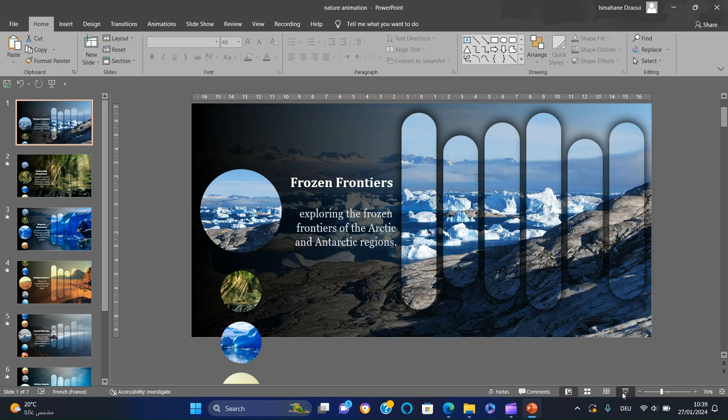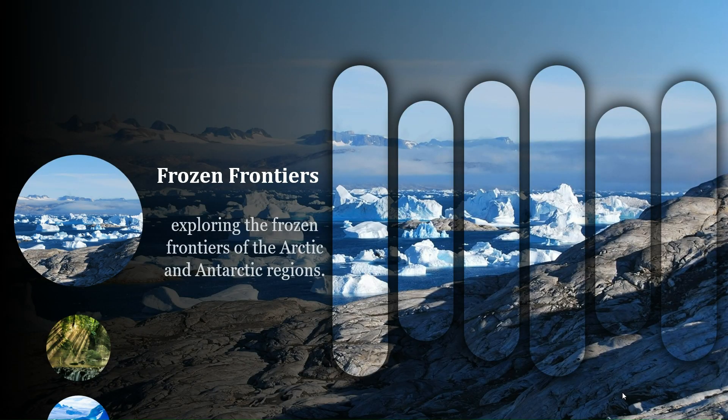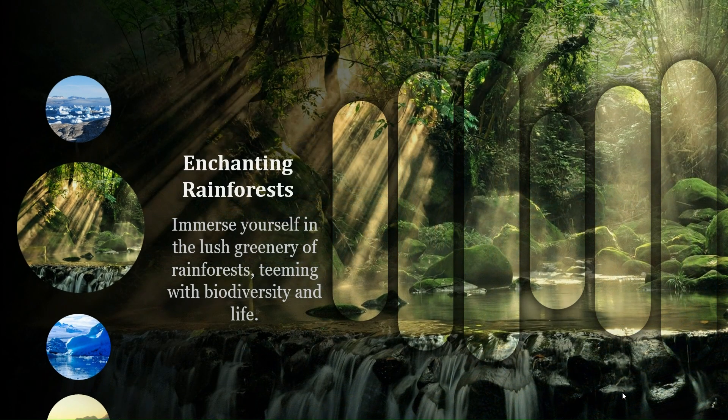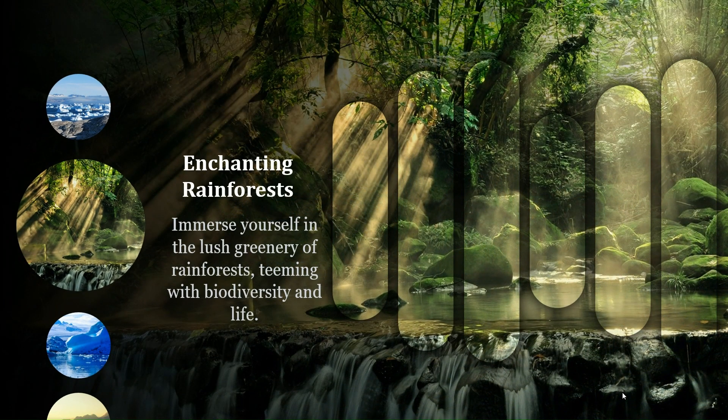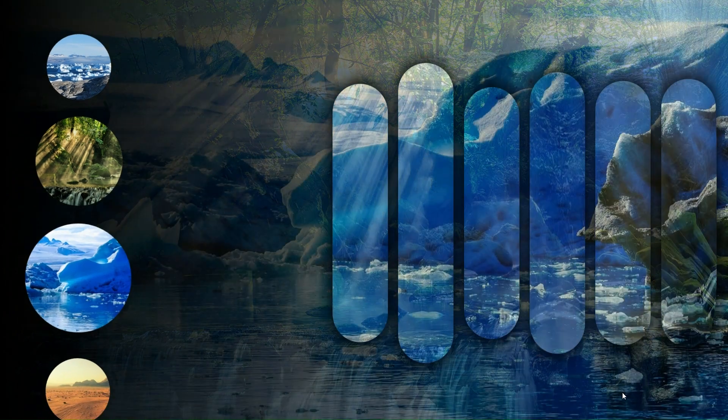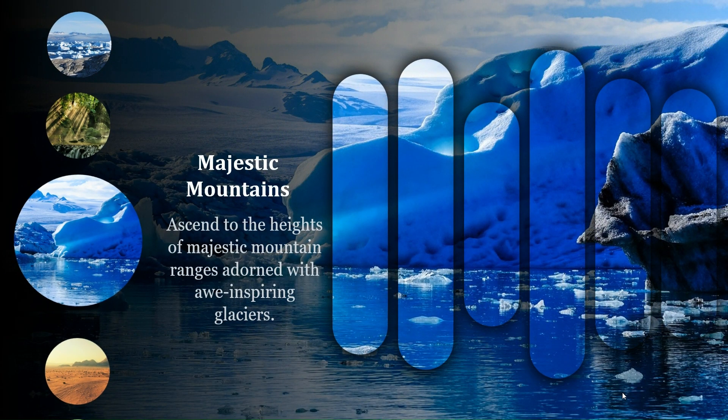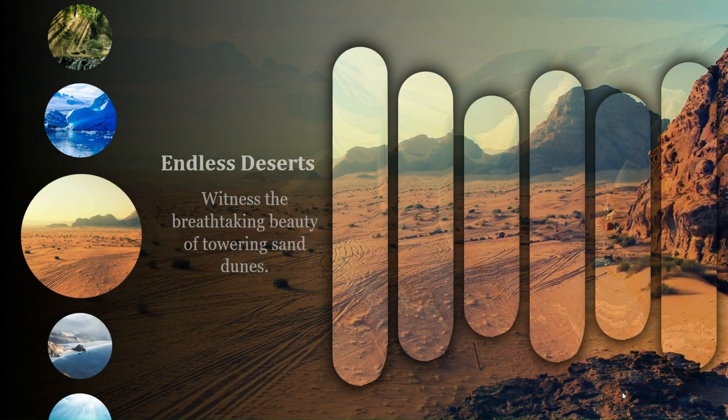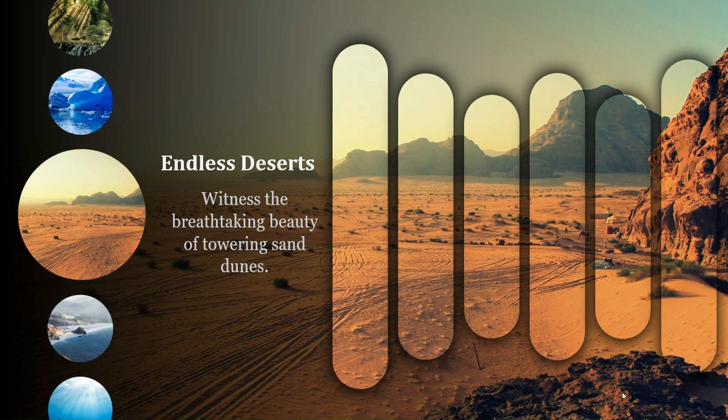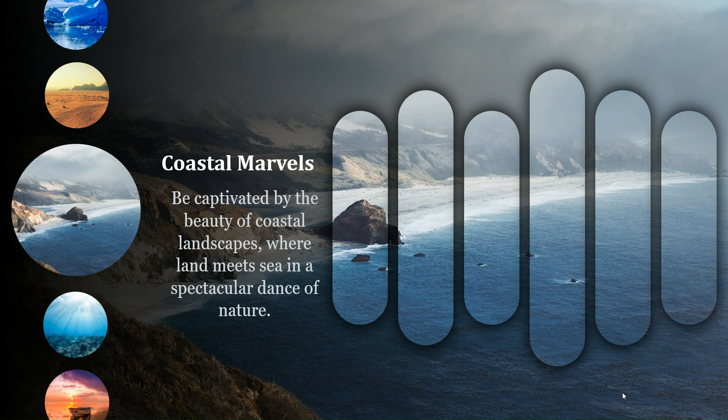By following these steps, your PowerPoint presentation is sure to leave a lasting impression. If you found this tutorial helpful, don't forget to give it a thumbs up and subscribe for more creative PowerPoint insights. Until next time, stay inspired, keep designing. See you in the next tutorial.